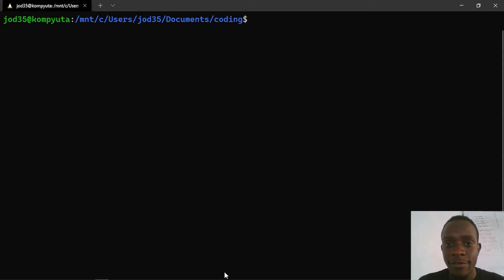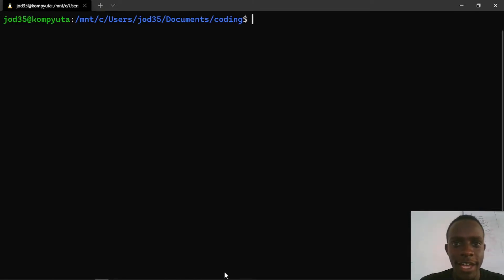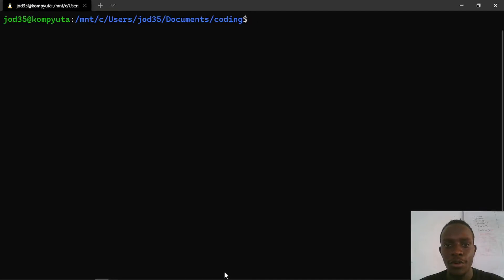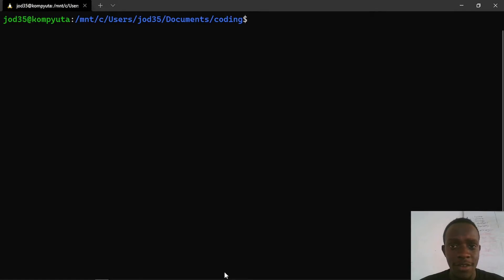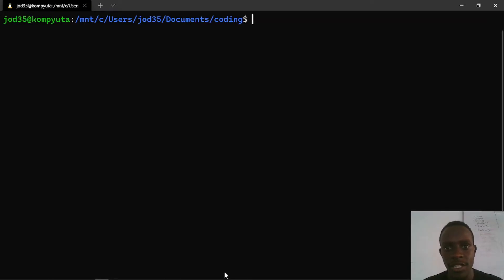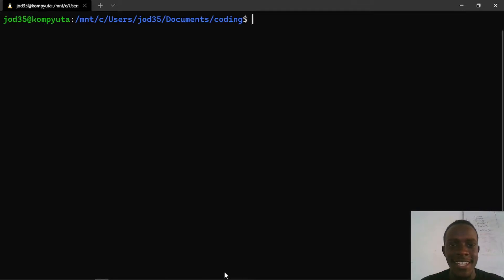Hi everyone and welcome to yet another Flask tutorial. In this video, we're going to be building the same pizza delivery project that we built with FastAPI as well as Django REST framework. We're going to be building this project from scratch and looking at the various concepts involved with building a REST API with Flask, making use of some third-party extensions that you can plug into your Flask application. So let's get started.